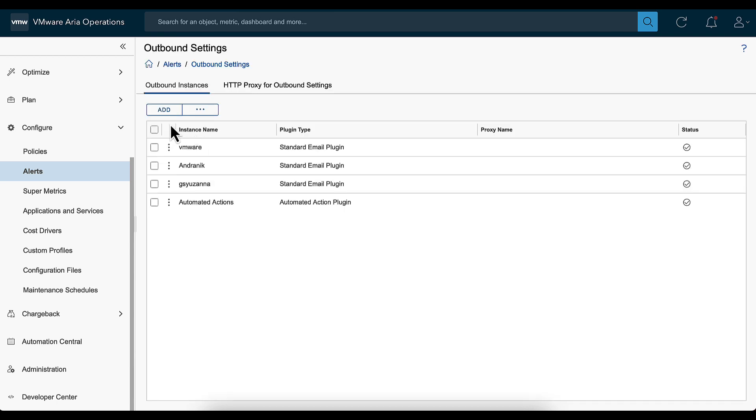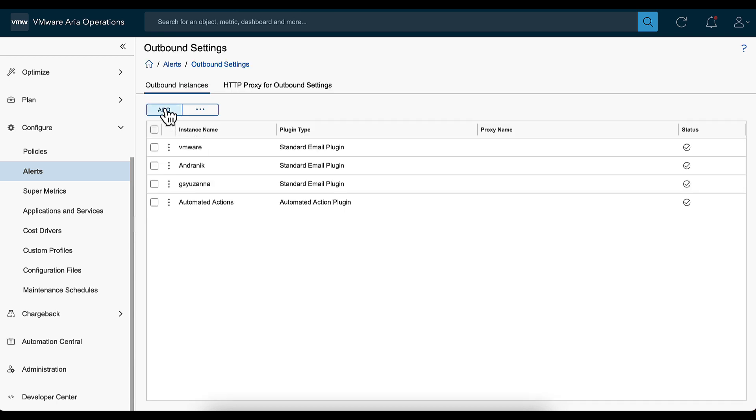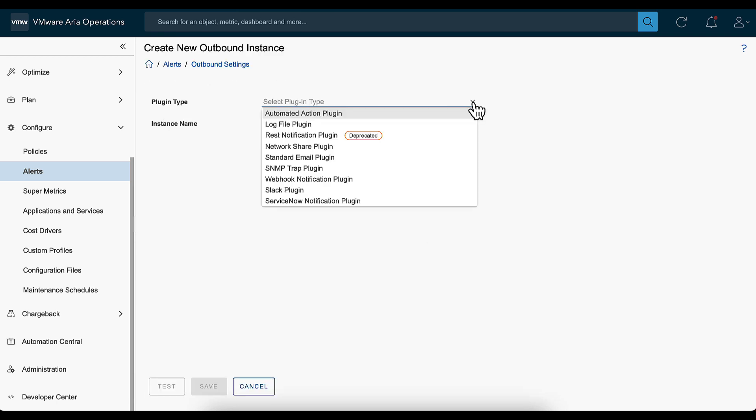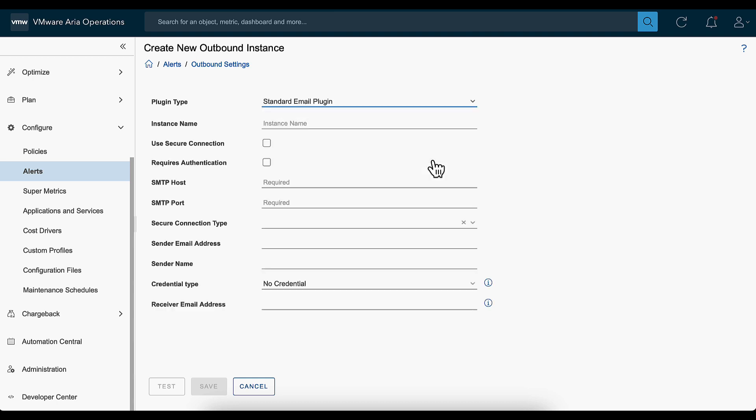On the Outbound Settings page, click Add. Select the plugin type as Standard Email Plugin. Based on the plugin type you select, you will see different fields for the outbound configuration.